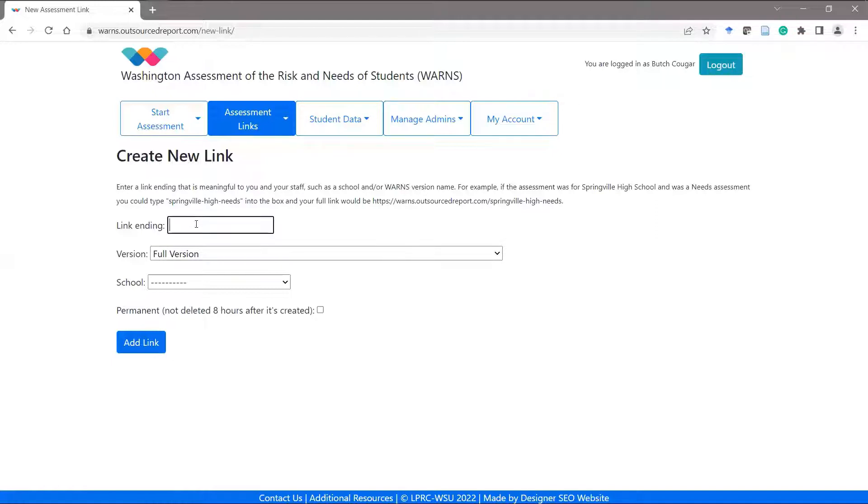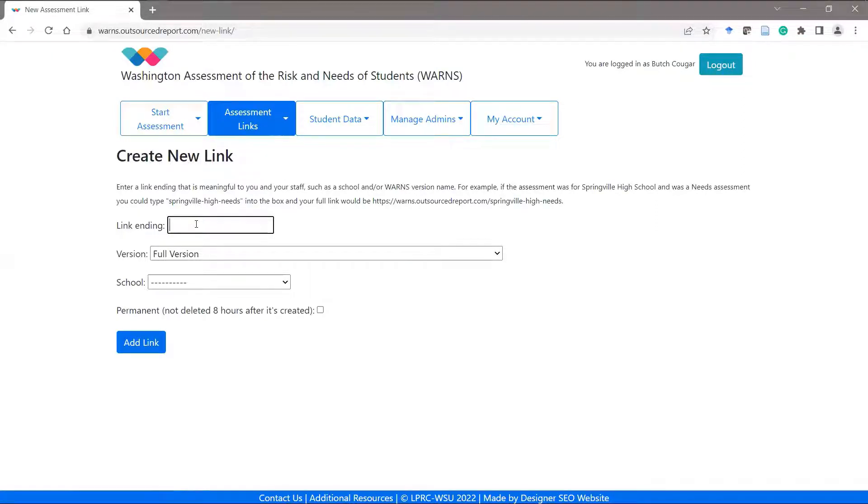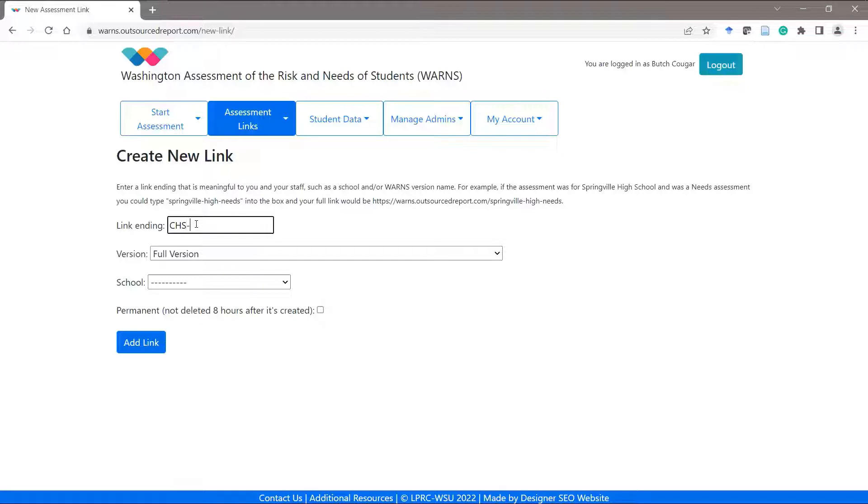So, for example, I would like to administer the needs-only version of the assessment to a group of my Crimson High School students. I should call this name CHS for Crimson High School slash needs.